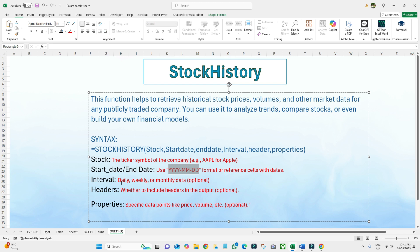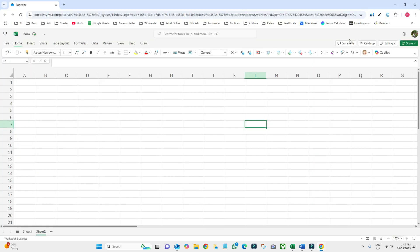The properties argument specifies specific data points like price or volume — it's also optional. For example, 'close' gives the closing price, 'high' gives the daily high price for whatever company you're analyzing, and 'volume' gives the trading volume. You can also combine properties, like close, high, and volume together.